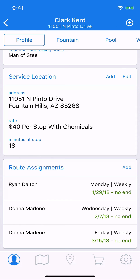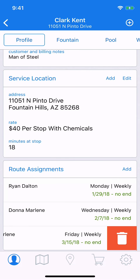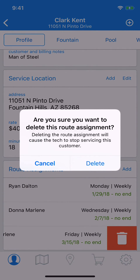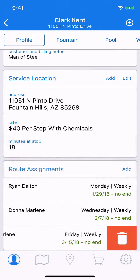What if I decide that I don't need this stop at all? How do I delete it? Well, that's easy too. All you have to do is swipe left and you'll see a trash can icon appears. Simply tap on the icon, confirm deletion, and we have deleted that route assignment.